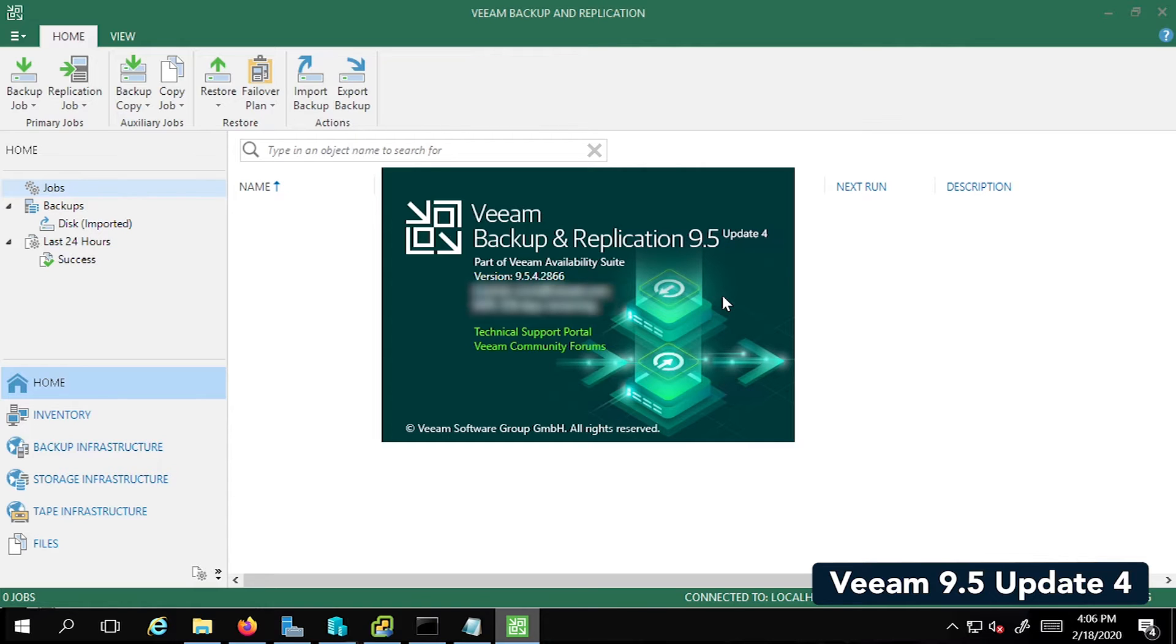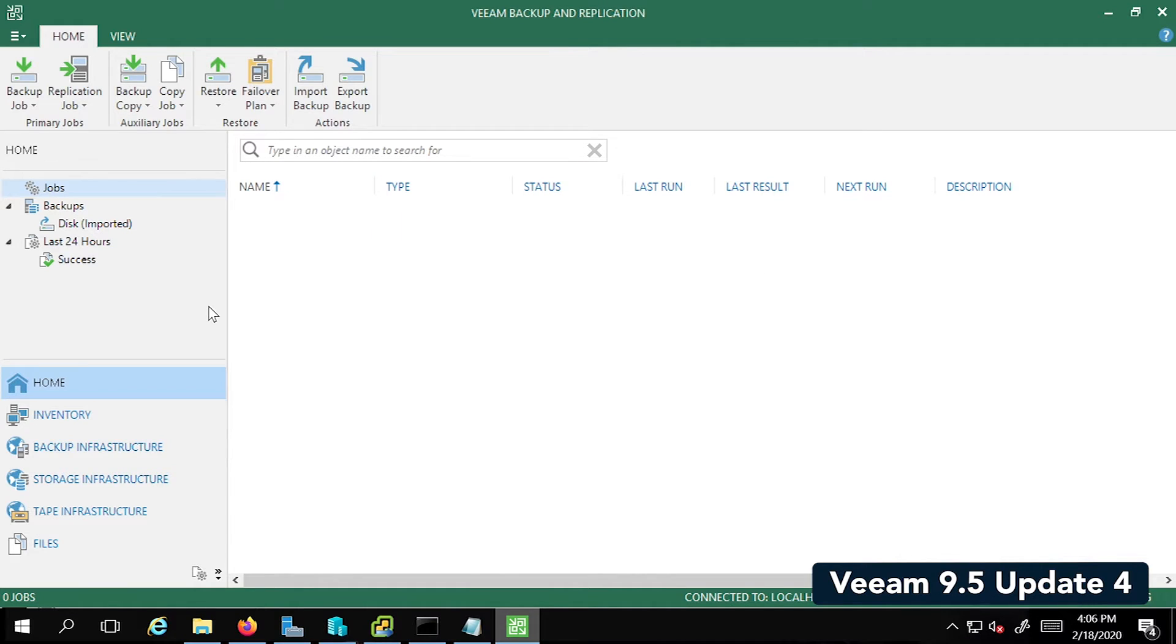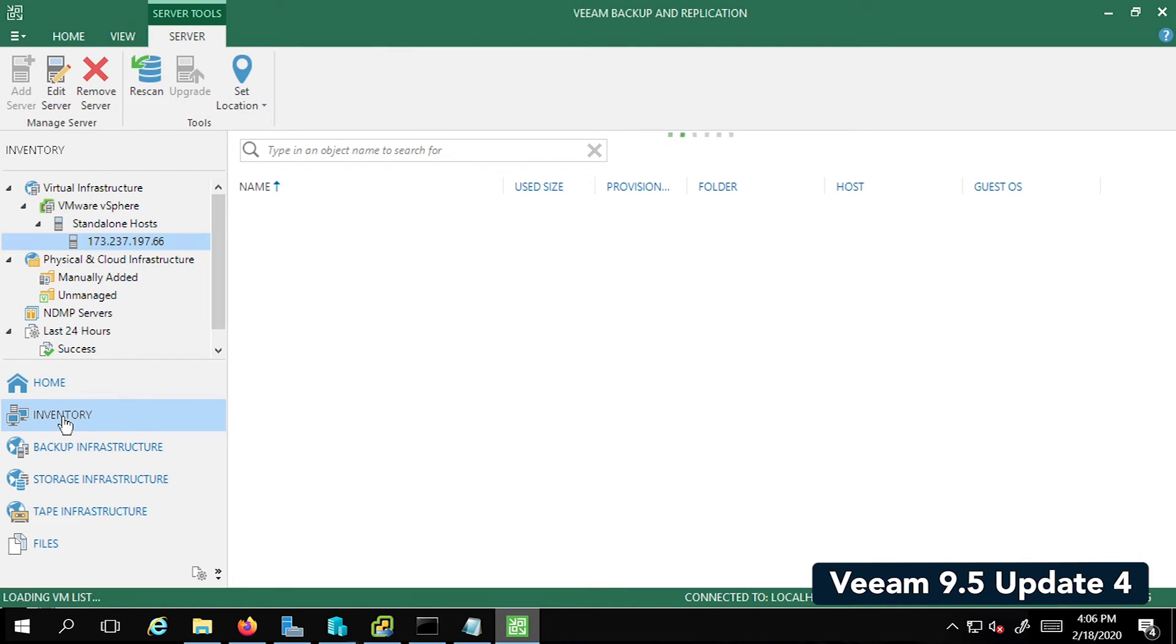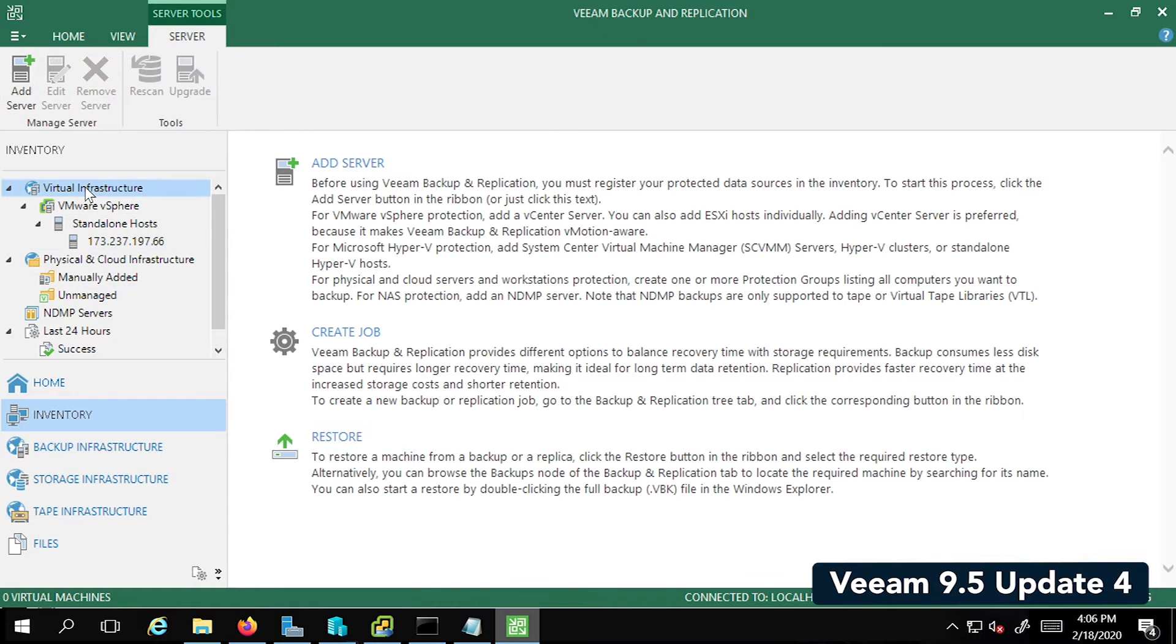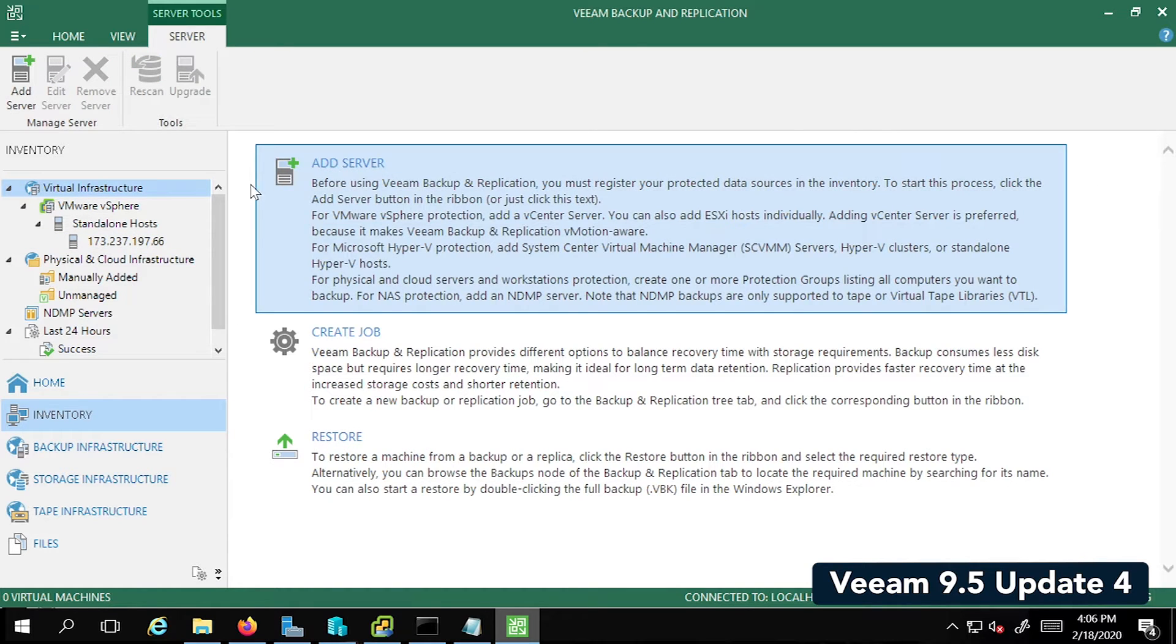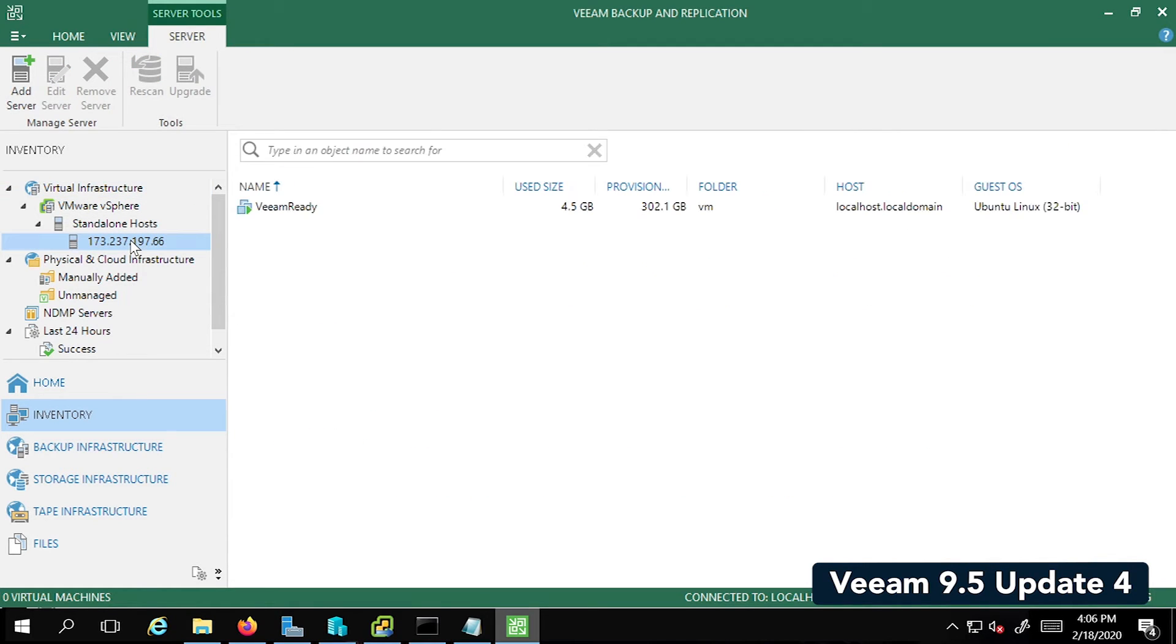Alright, let's get back to the steps. The first thing I wanted to show you is the inventory tab. This is the VM that I plan to backup in this video. If you haven't added this, you can do it simply by clicking on Virtual Infrastructure and then Add Server. You just have to add your credential, the IP address or domain name, and it should pop up here.